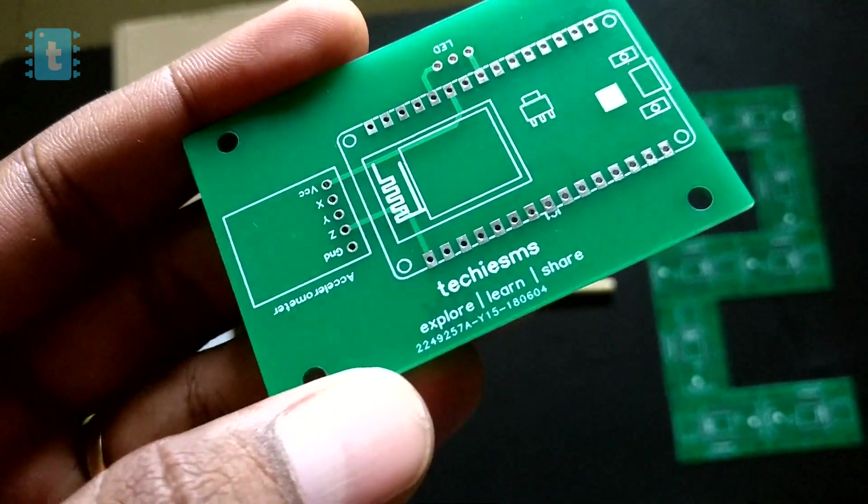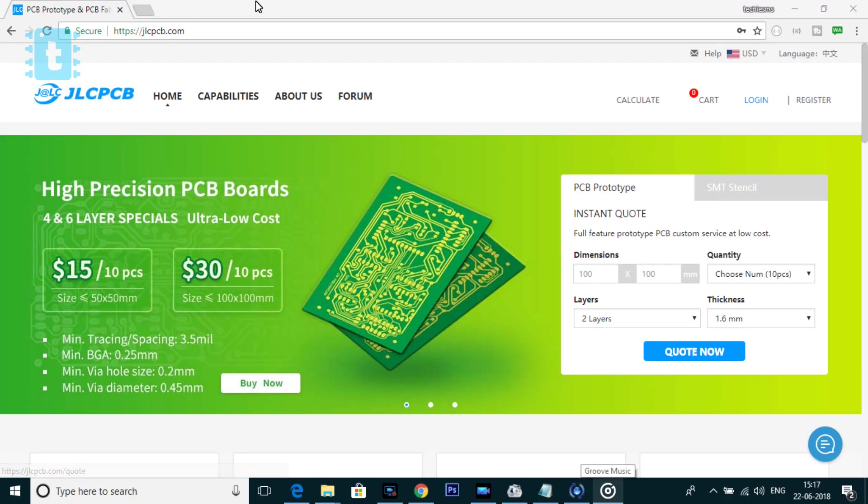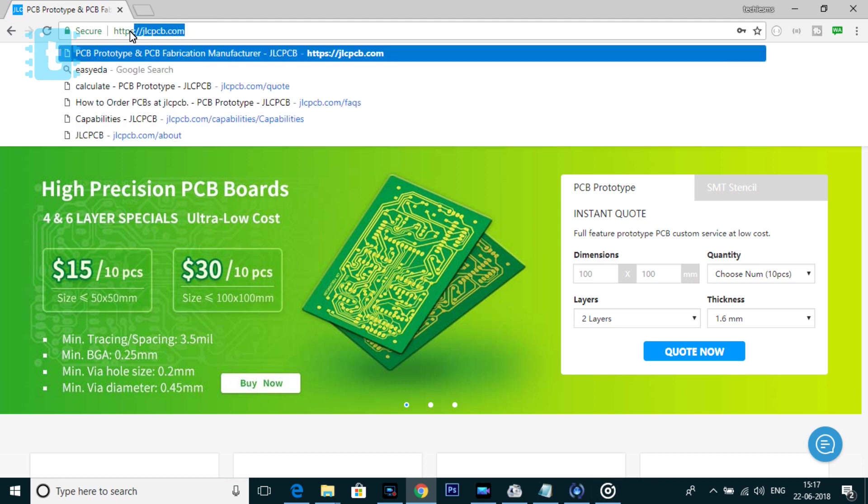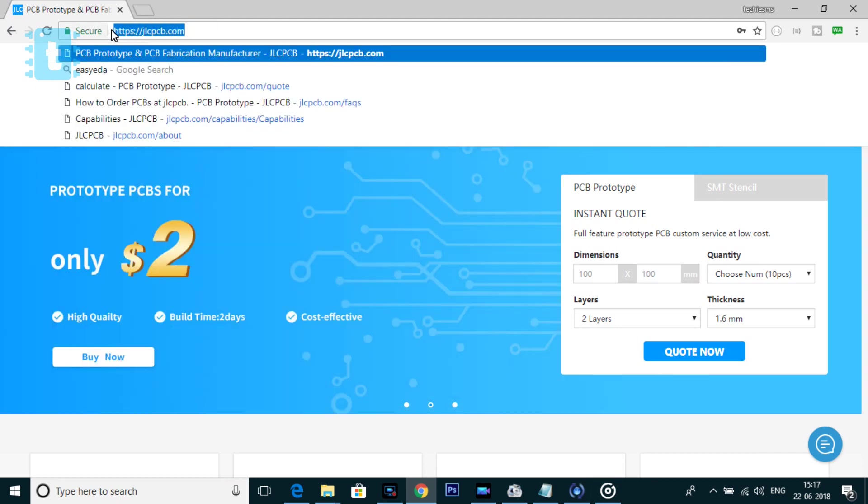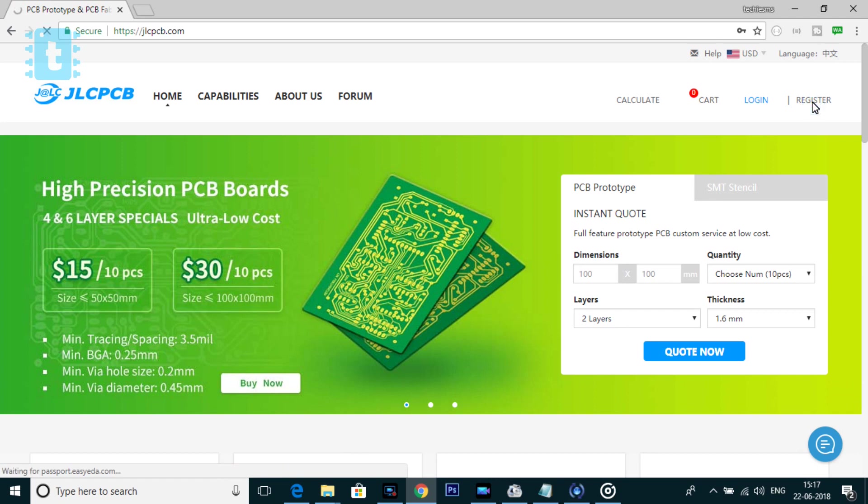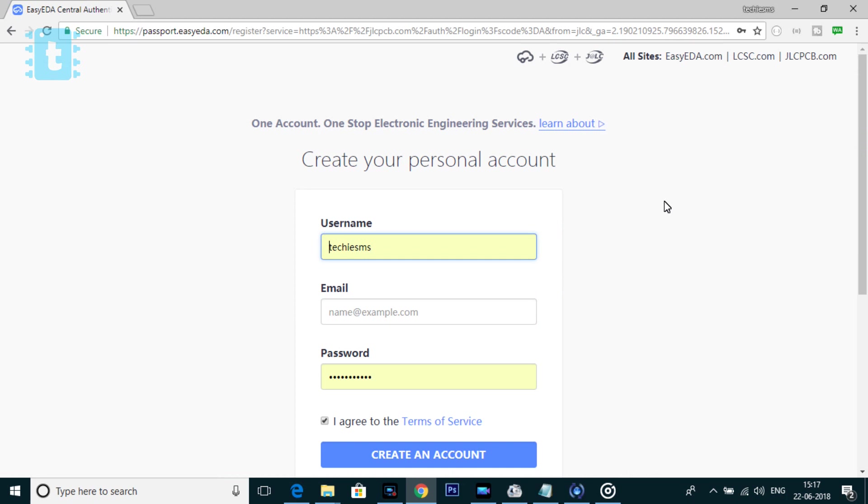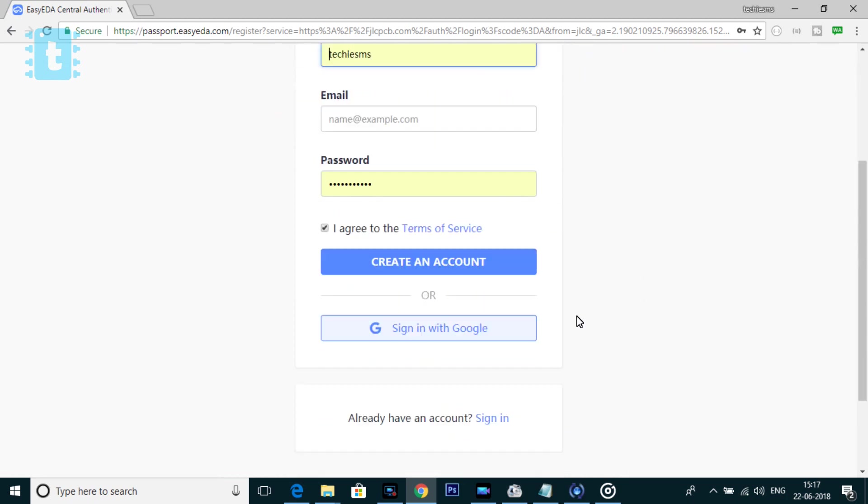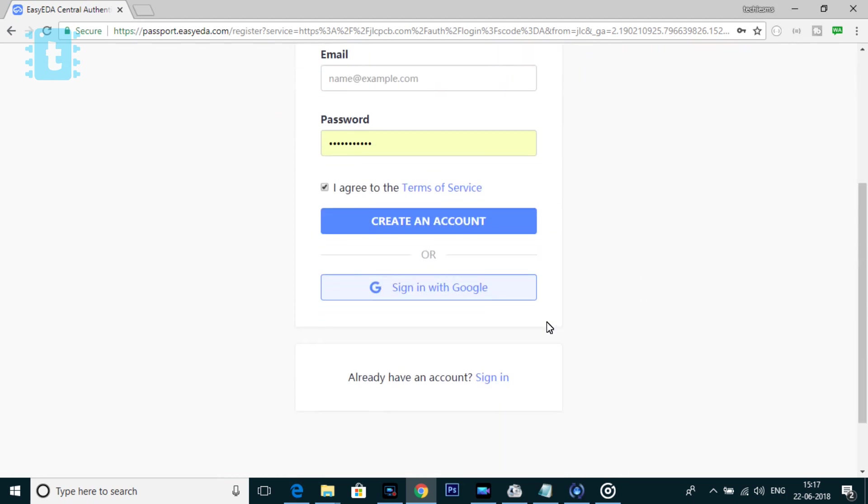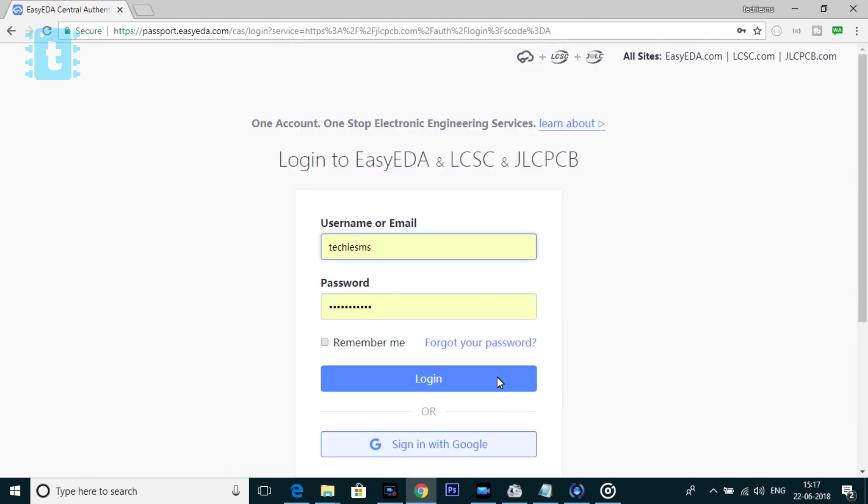So let's order a PCB step by step. First of all, go to the website JLCPCB.com. If you are new to this website, first of all, you need to make an account. So click on this register button. Fill all the details and make an account here. After making an account, log in to that account.